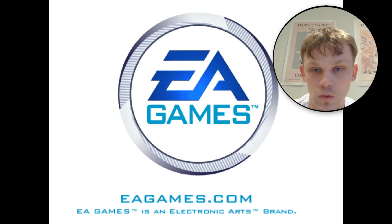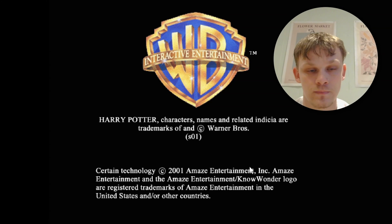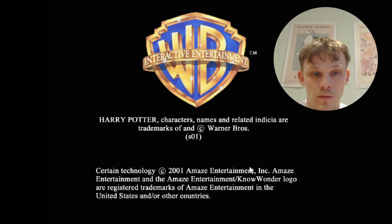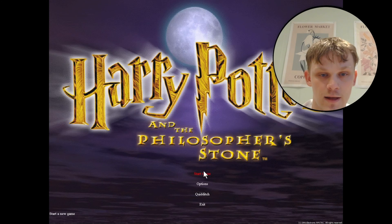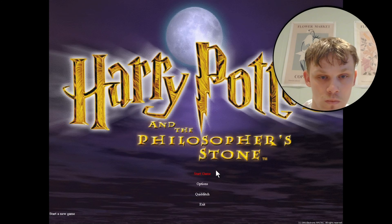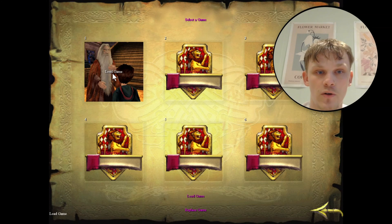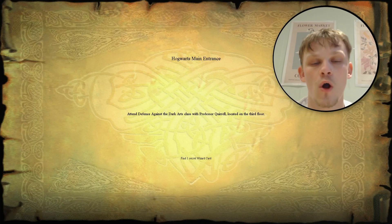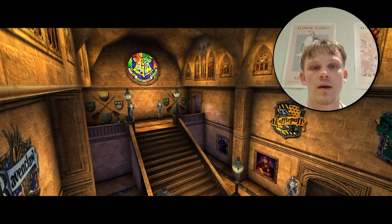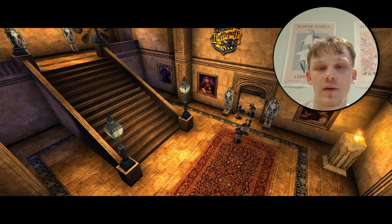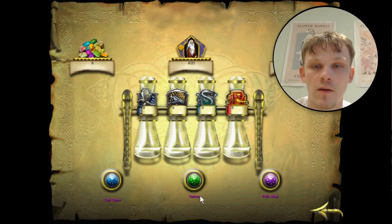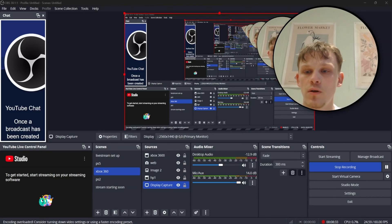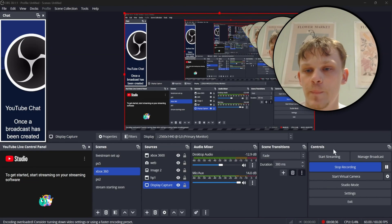We can then open up the game again and this time it's going to look rather beautiful. Start game, load in — Hogwarts Main Entrance — and as you can see it's all in beautiful high definition. It is a bit slow just because my computer's not great, but there we go. That is everything for Philosopher's Stone. Let's quickly move on to Chamber of Secrets.